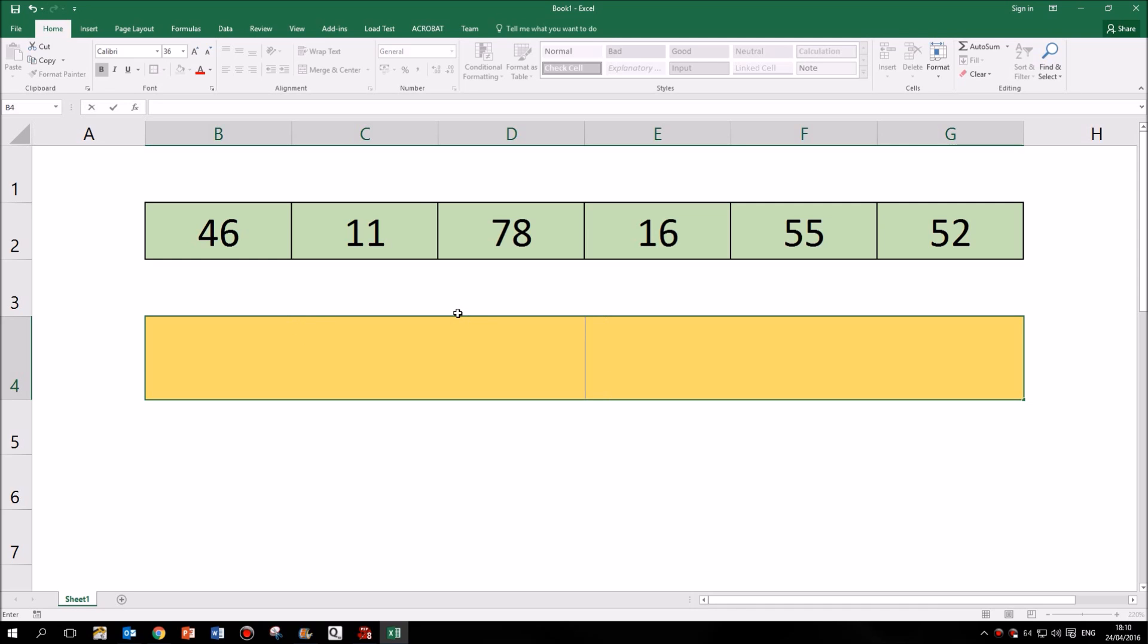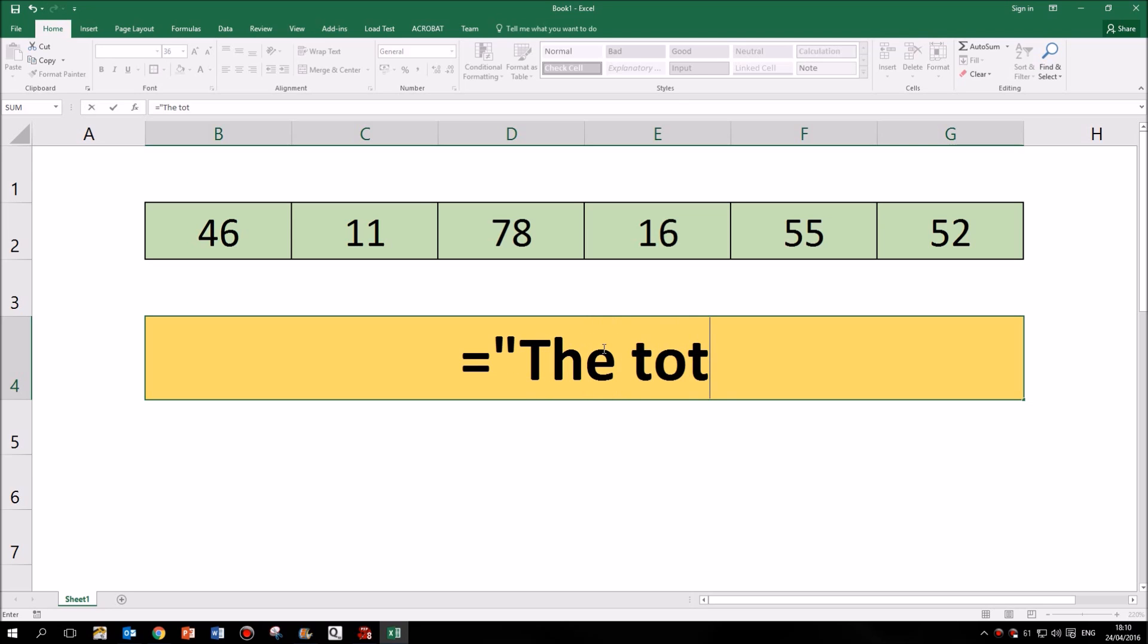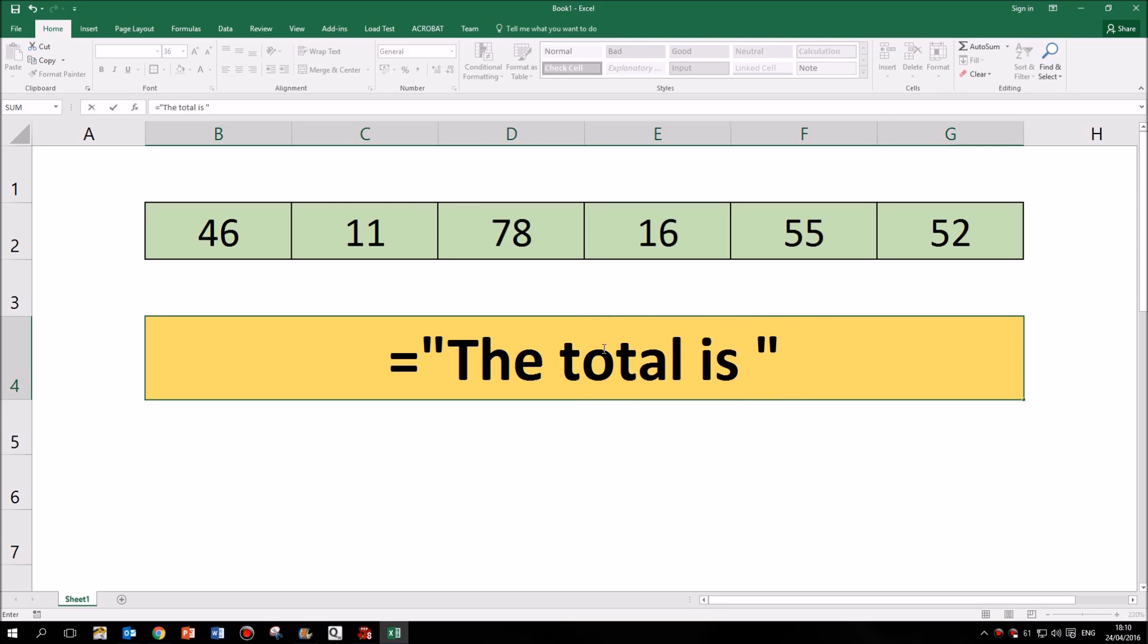So first of all I'm going to put in a formula which displays the total is as text and then the total of all these numbers at the top. So I start of course with my equals, then I'm going to put the text in speech marks. So the total is. And then I'm going to close my speech marks. So that's the text part of this formula.